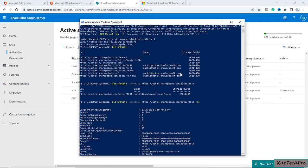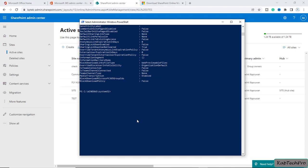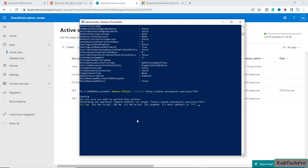Now if I want to remove a particular site from my active sites — for example I want to delete the test site — there is a command for that. I'll type: Remove-SPOSite -Identity followed by the URL of the site. I'll press Enter. It asks 'Are you sure you want to perform this action?' I'll press Y and Enter.